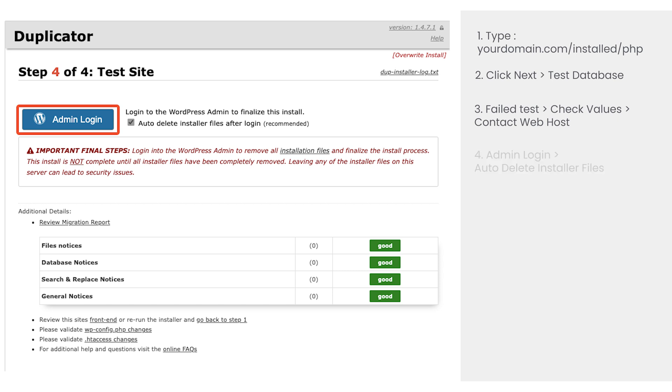To finalize the installation, click on admin login. Make sure the check box named auto delete installer files after login is checked.